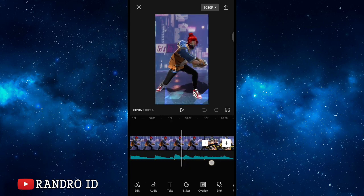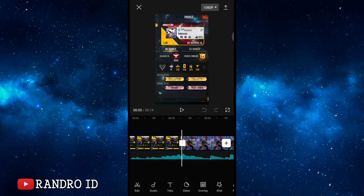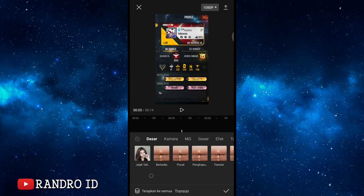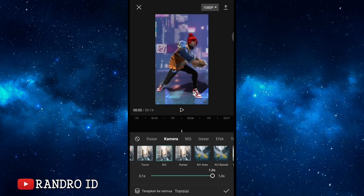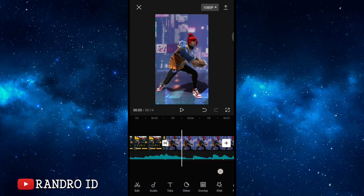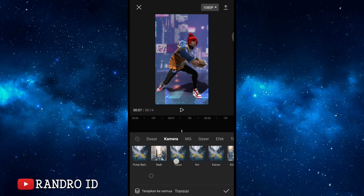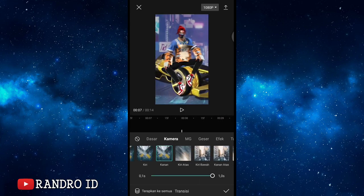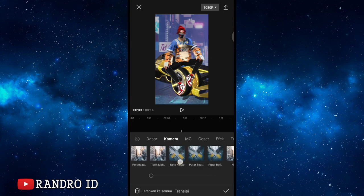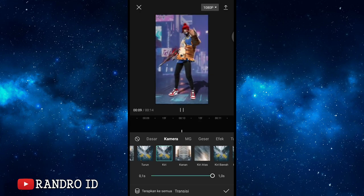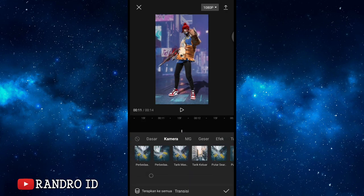Go to the first beat marker and click the playhead. Add a camera effect — select 'kiri' (left), and set the duration to one second. For the second playhead, add camera effect 'kanan' (right). For the third playhead, add 'kiri' (left). For the fourth and final playhead, add camera effect 'kanan' (right).